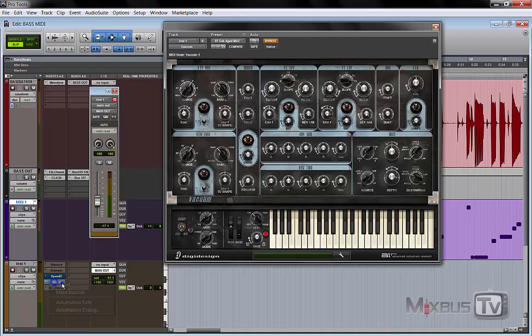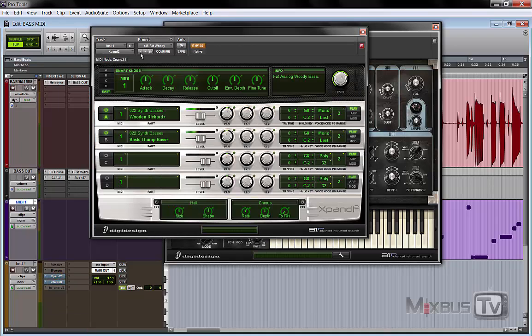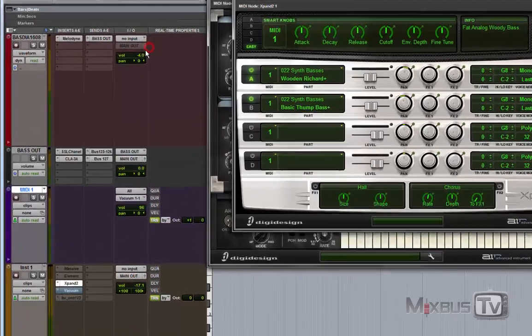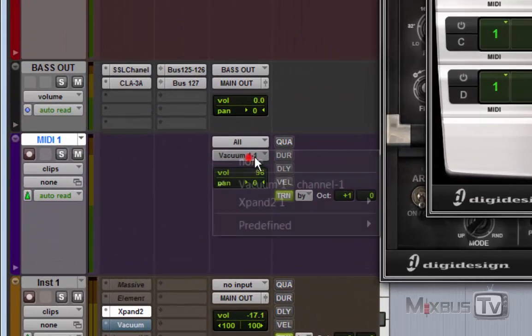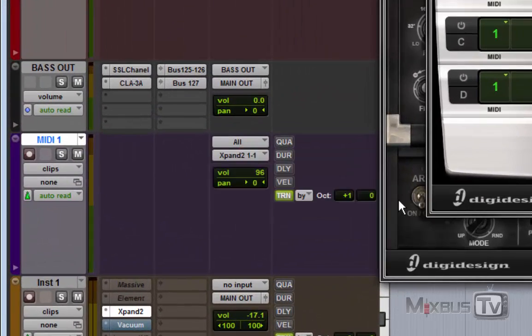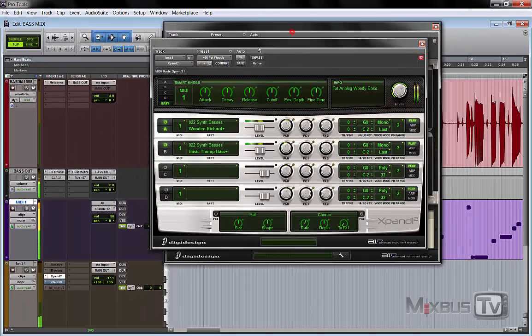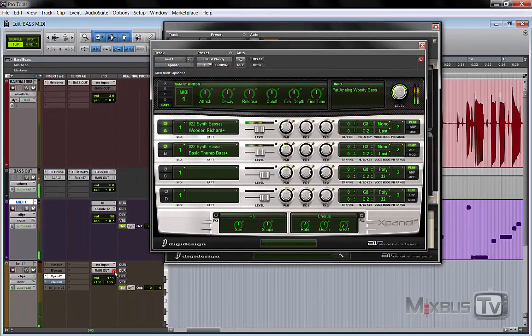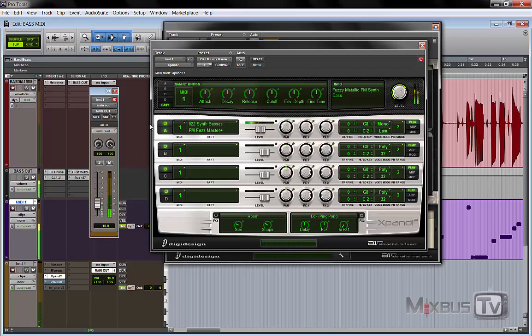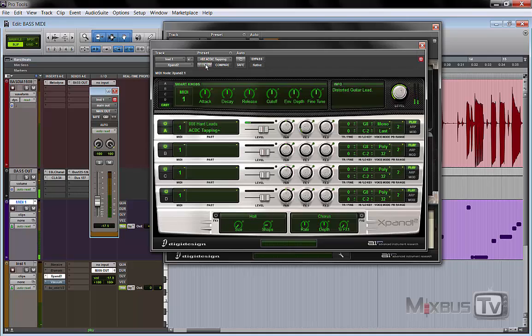And you can go weird and pick strange sounds or whatever. You just change virtual instruments, send the MIDI track to it. Your creativity is your only limit at this point. Whatever sound you can think of.